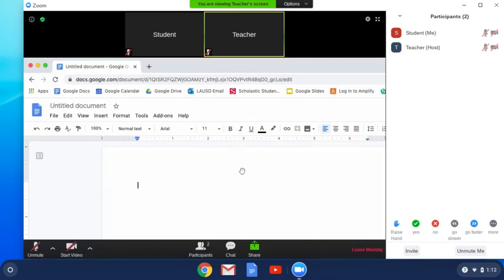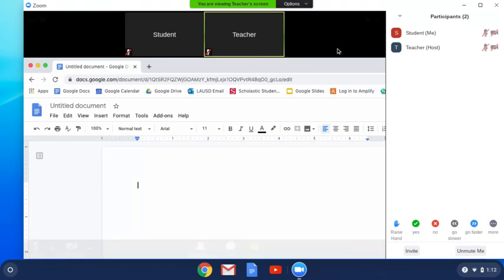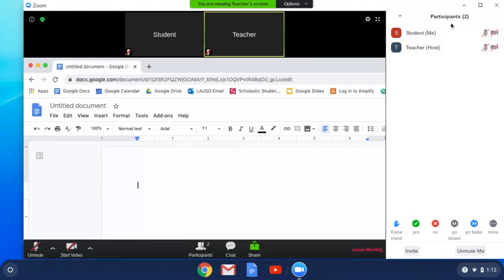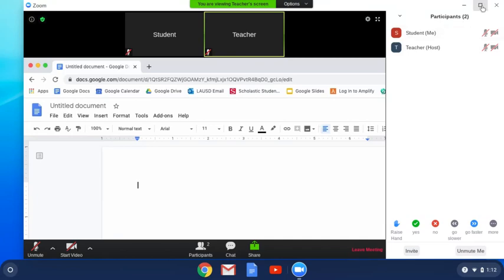You'll see what your teacher is looking at on their screen and the videos will appear at the top. If you need more viewing space, you could use the maximize button up here at the top right to go to full screen.